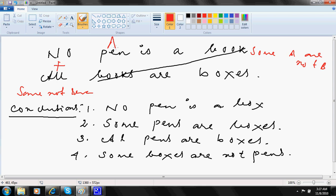Now if this is A, this is B. Some not basically means some A are not B. This is your some not.